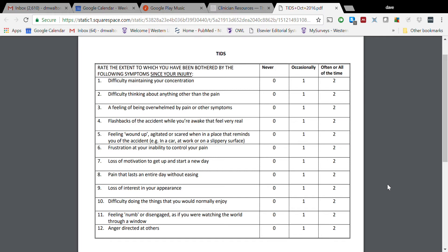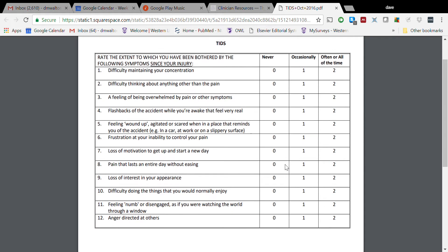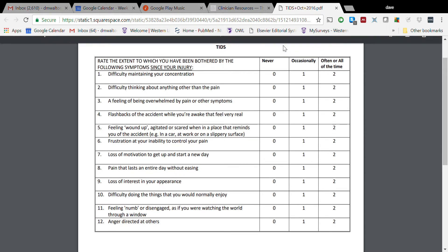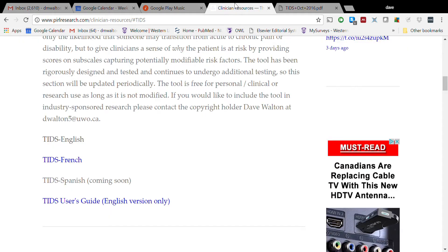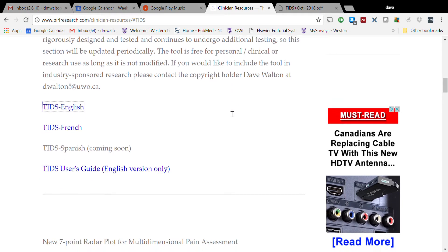Each item, as you can see, is asking the person to respond to the question with relation specifically to the symptoms they've experienced since the injury for which they are seeing you. Their options here are frequency-based: never, occasionally, often, or all the time. Simple - in this case, circle a number. And the interpretation of the tool...